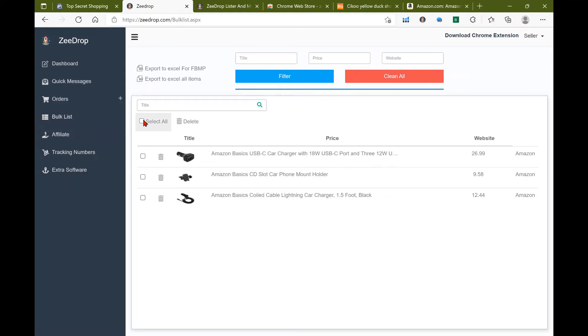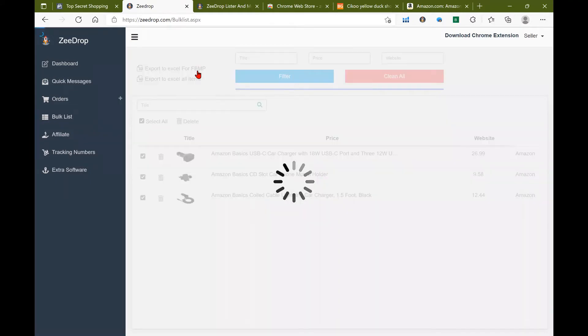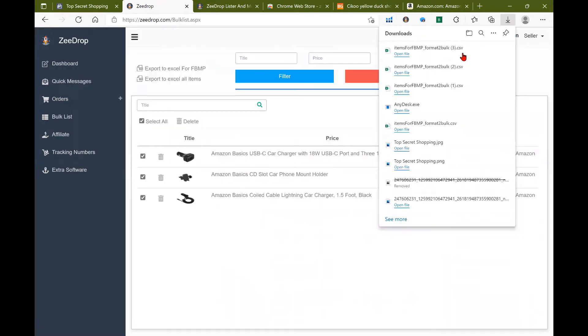Go ahead and click select all, export Excel for Facebook marketplace. It saves in my downloads folder.